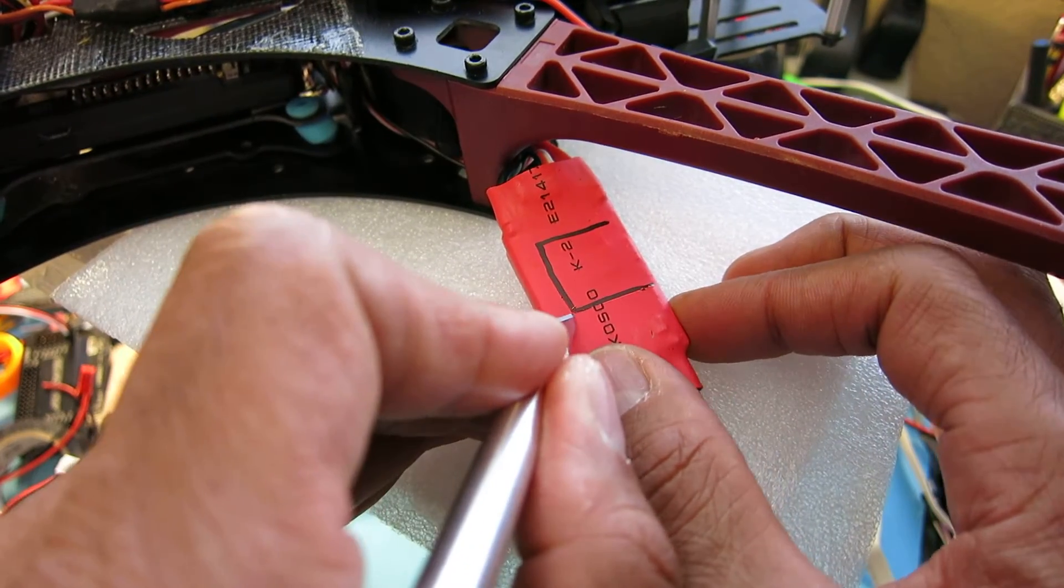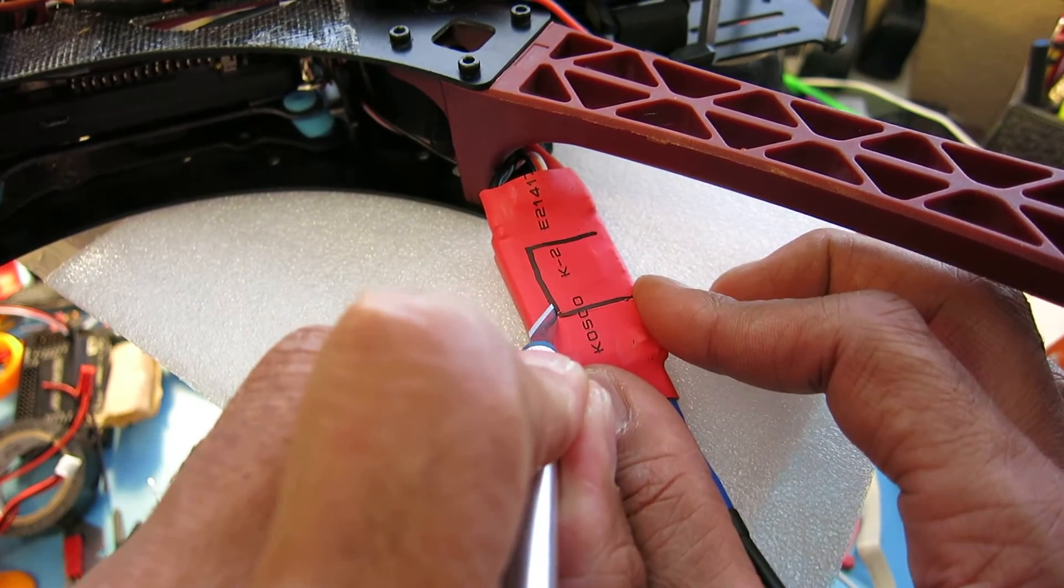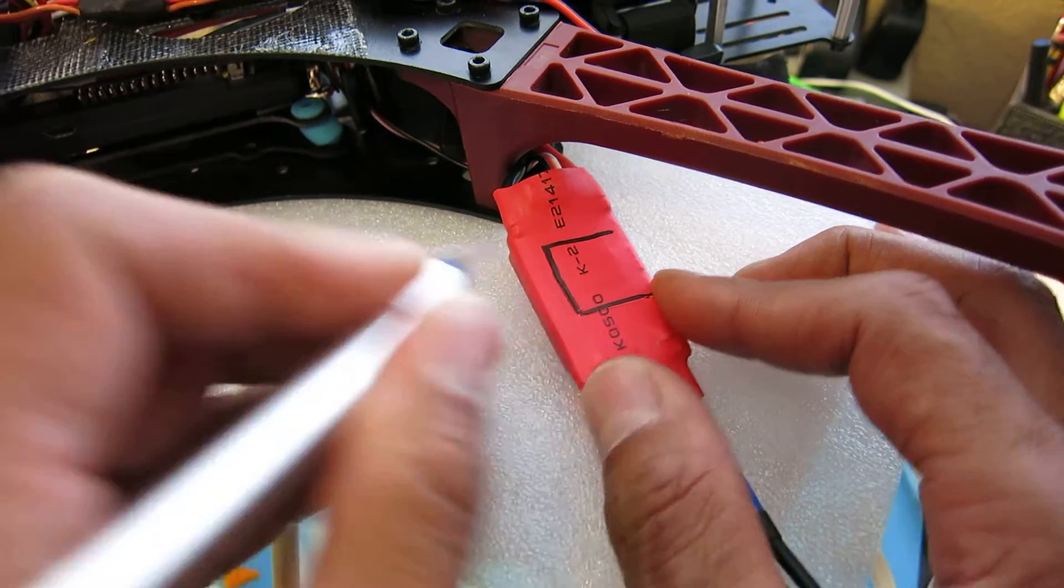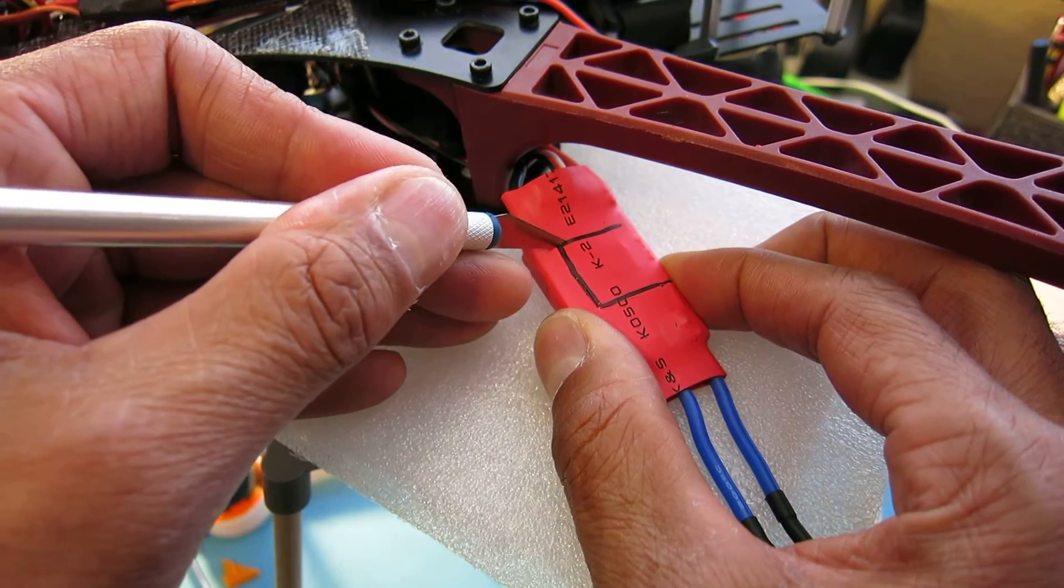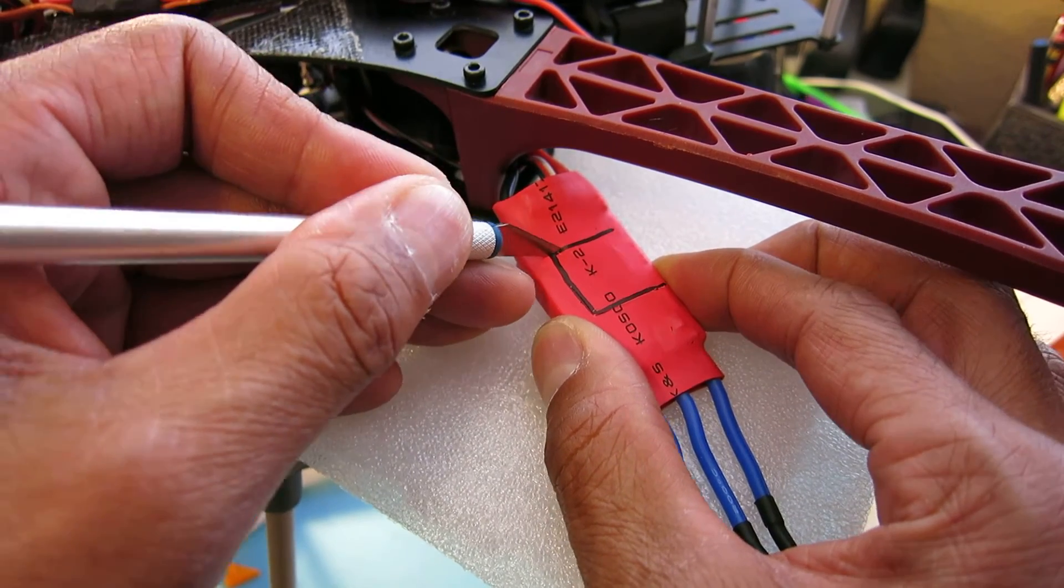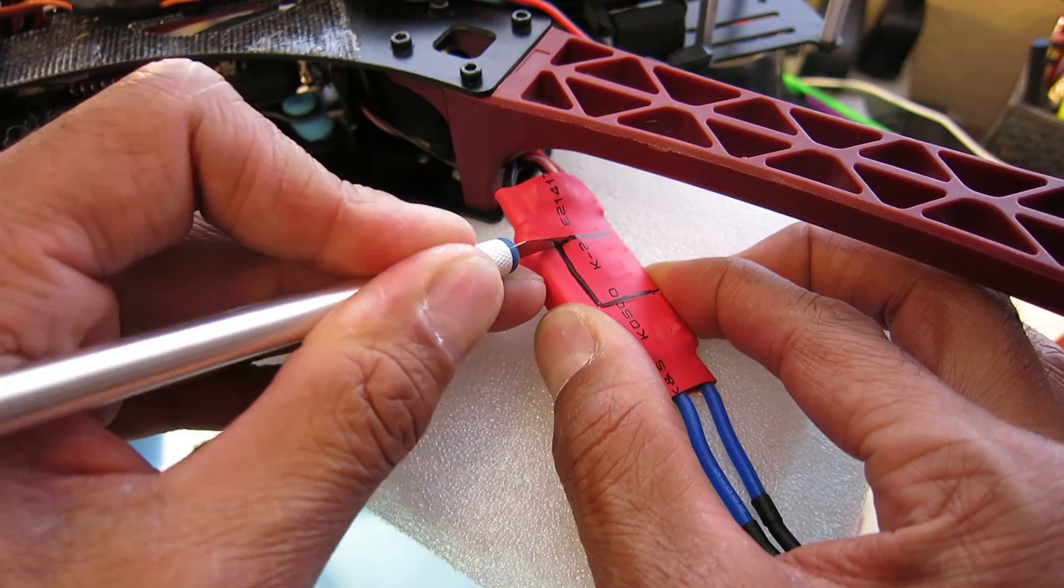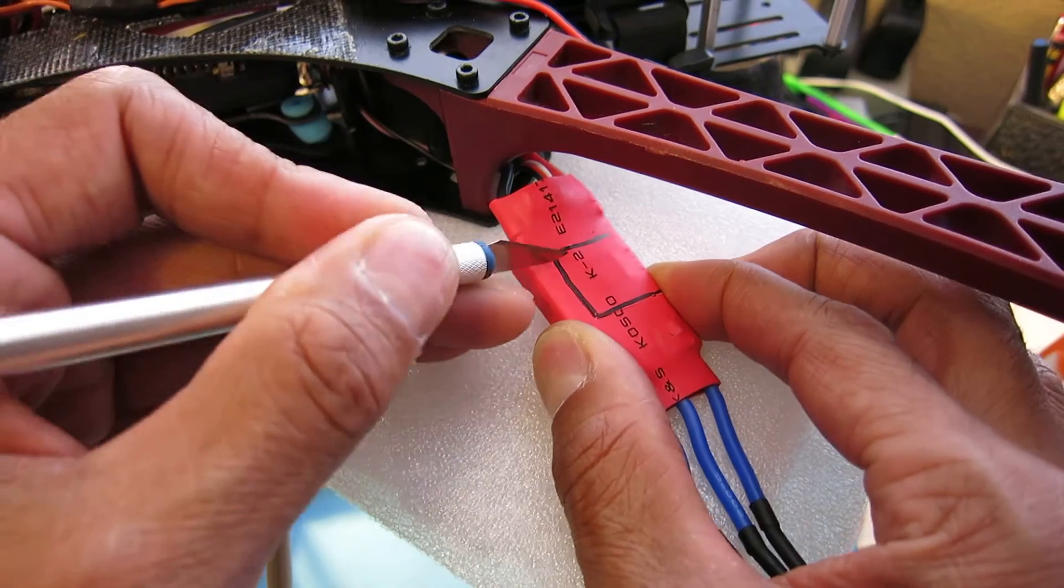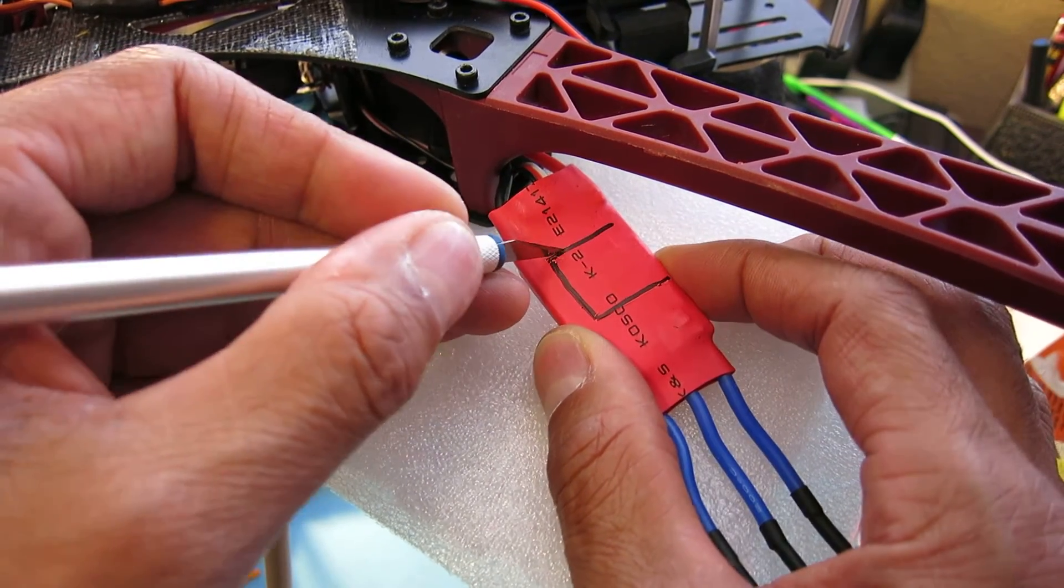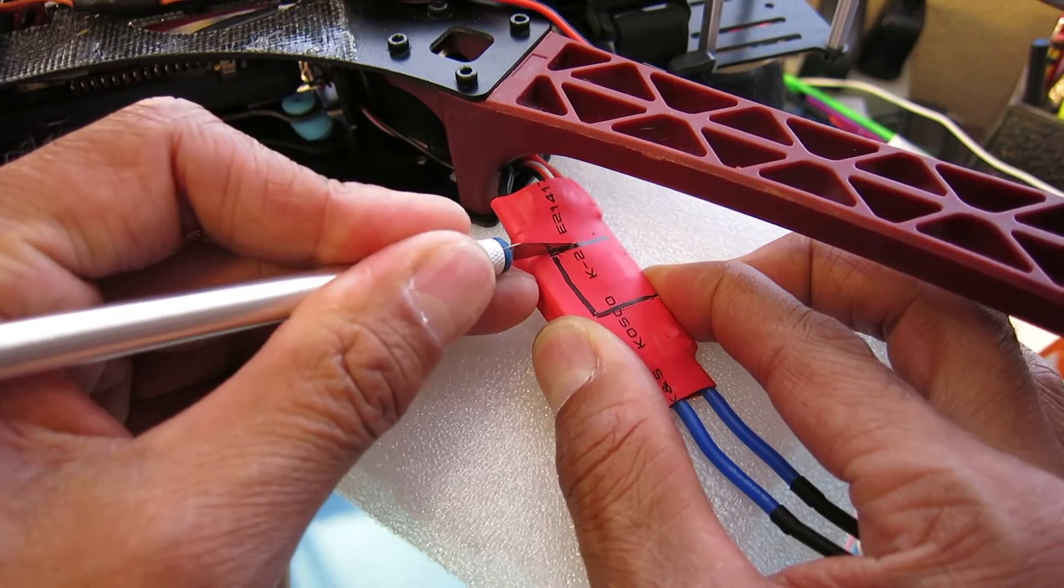Just being careful not to try to damage any of the components inside the speed control. So this should go fairly quickly here as long as I get the correct spots to cut.